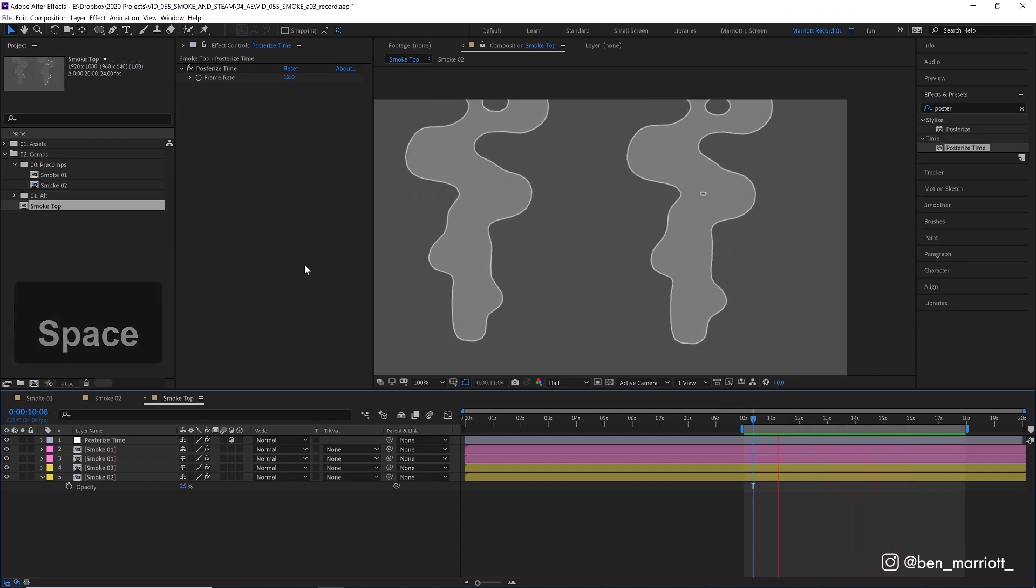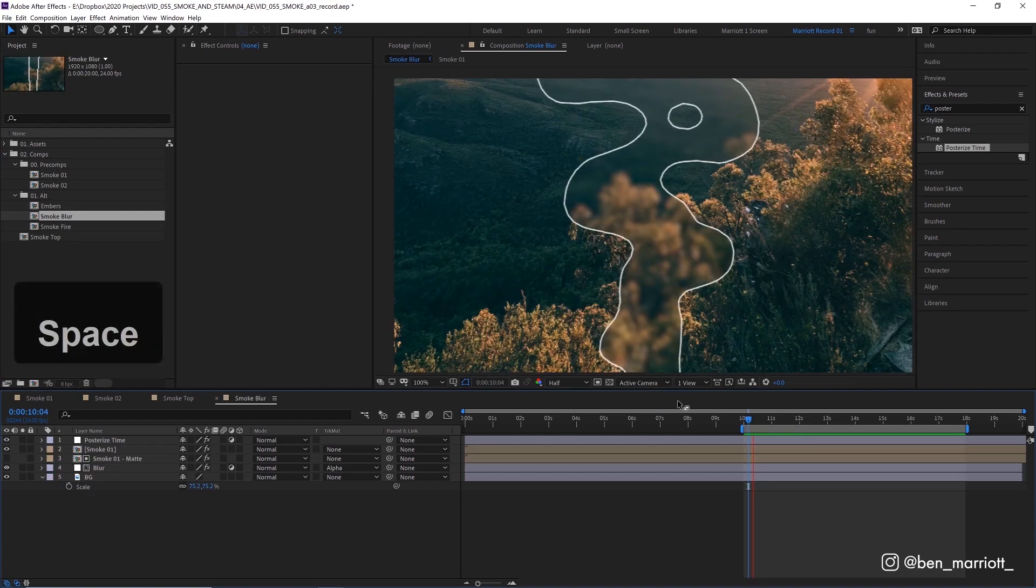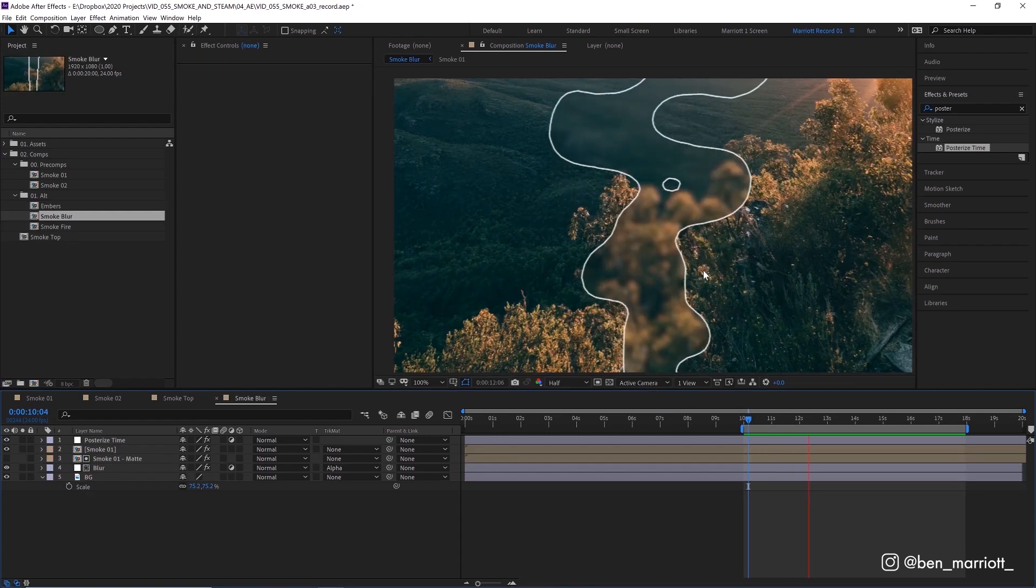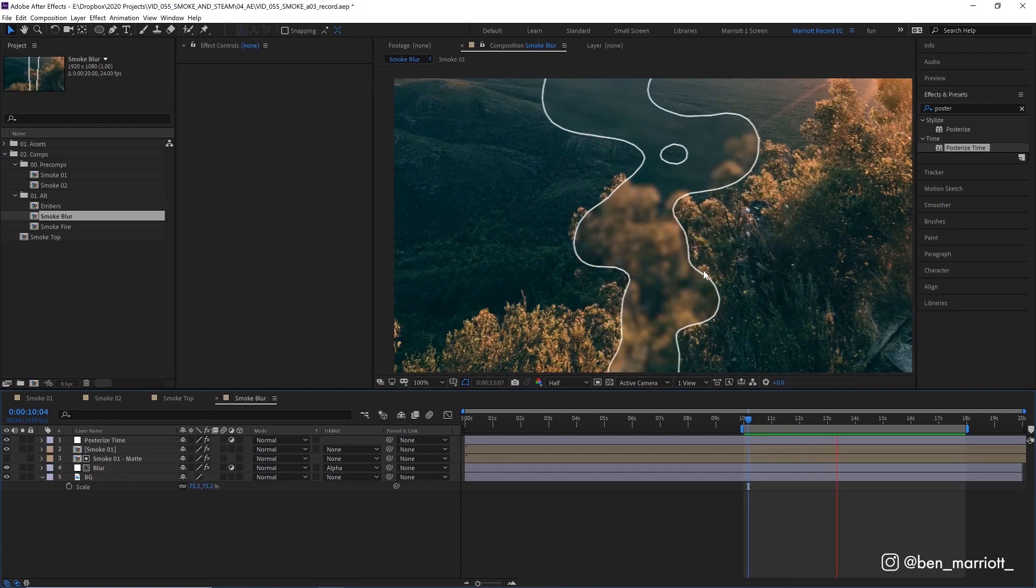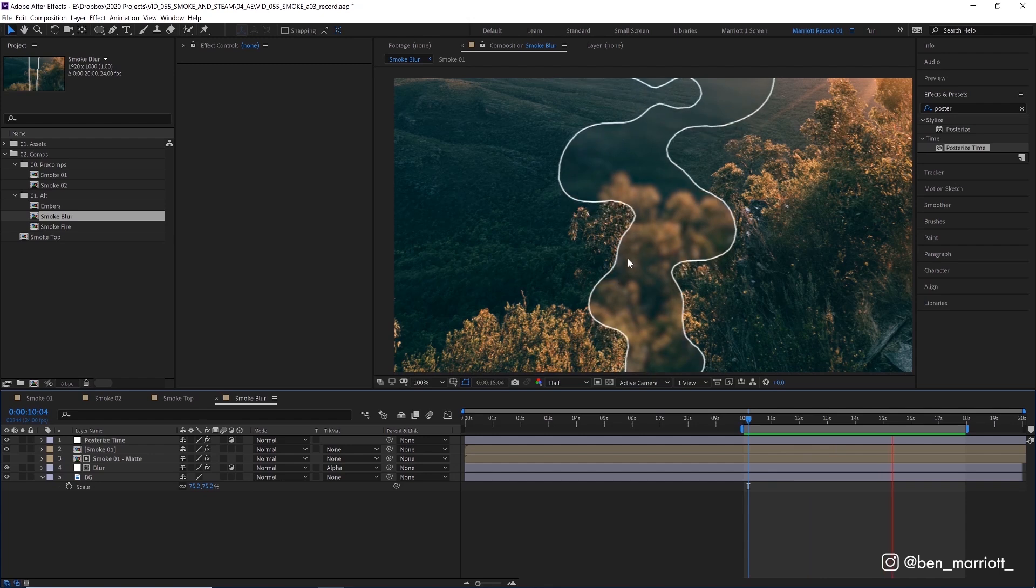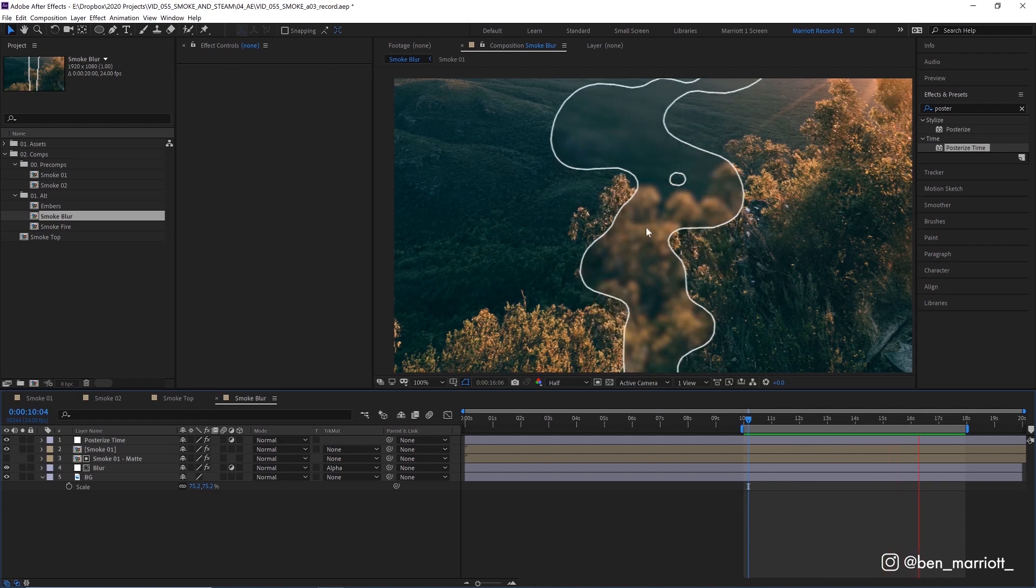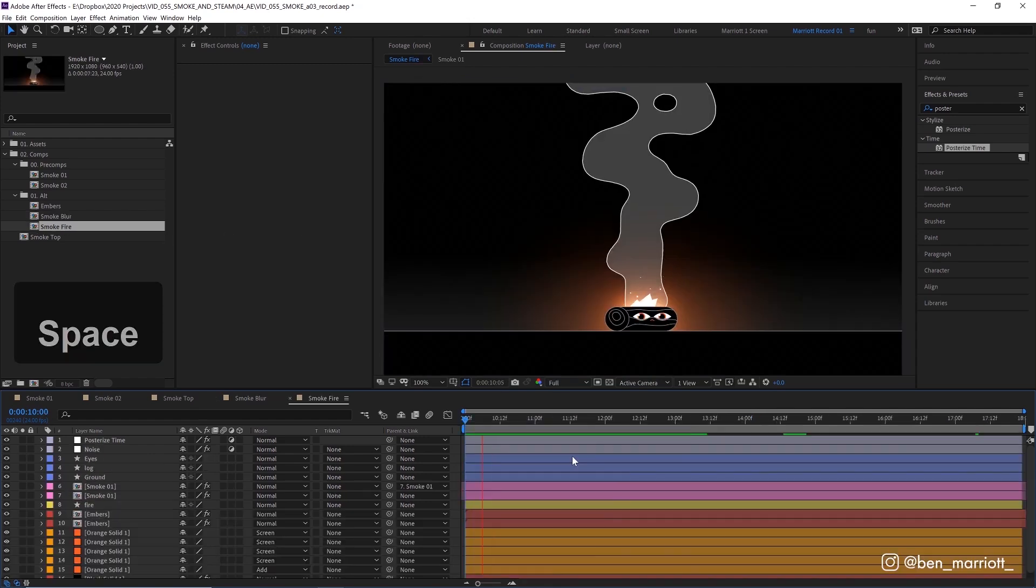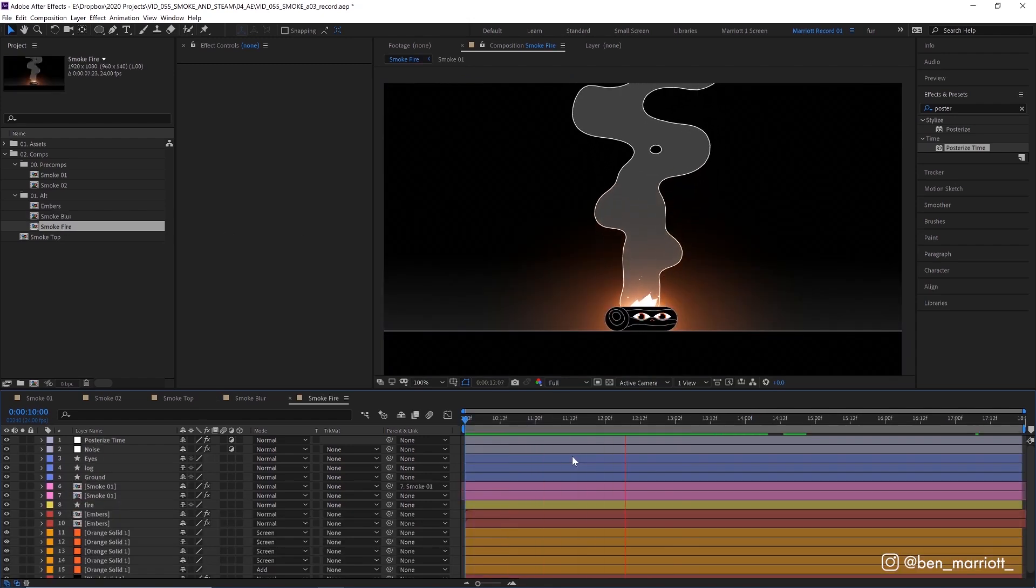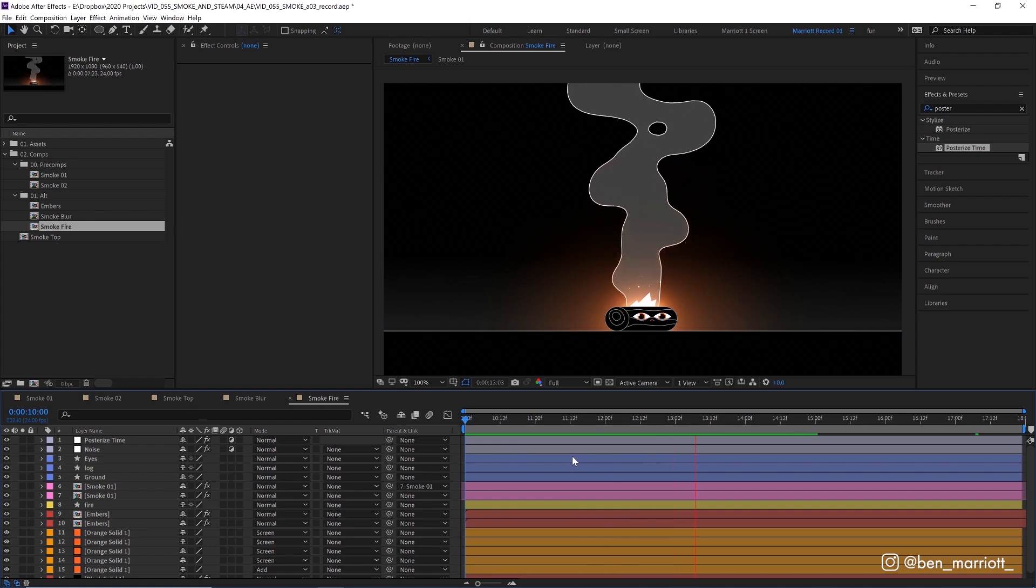You could use the filled comp as a map for a blur adjustment layer to create this nice effect as if your vision is being distorted by the smoke. And then of course, add it to your own 2D or even 3D scenes. Really interested to see what people make with this effect.